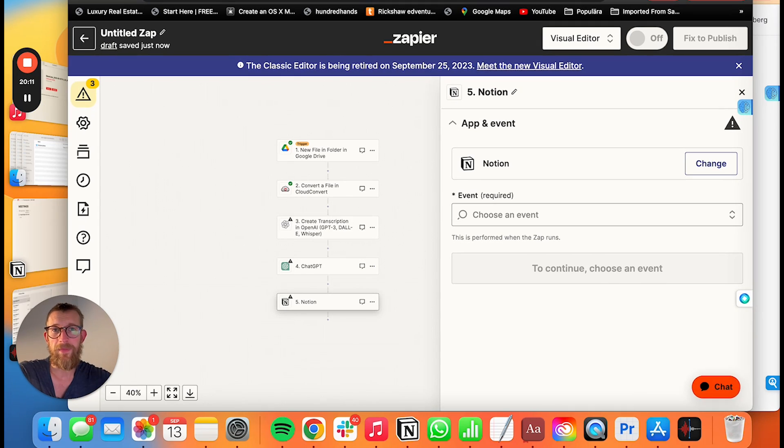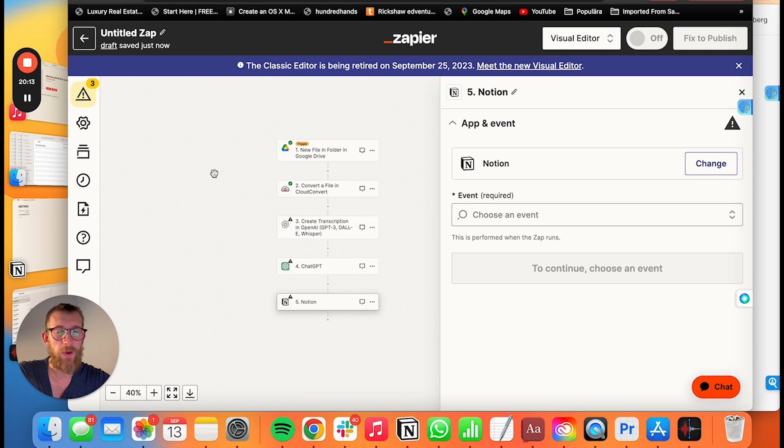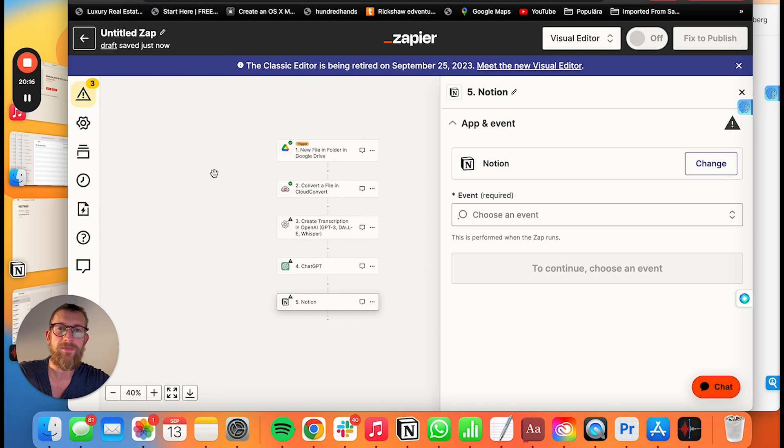So, and yeah, that's how you automate meeting notes with ChatGPT. Hope it helps. Bye-bye.